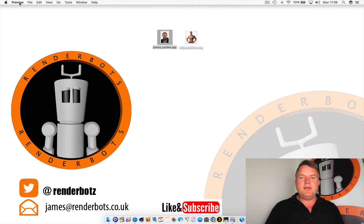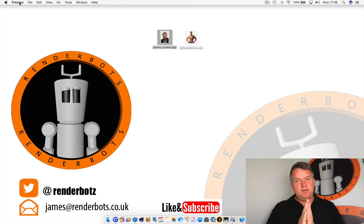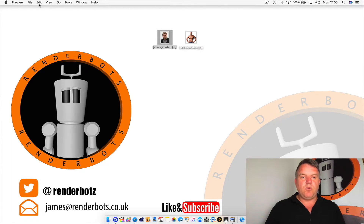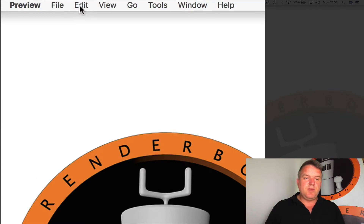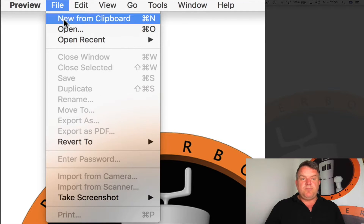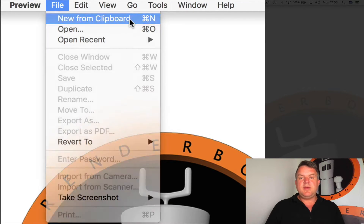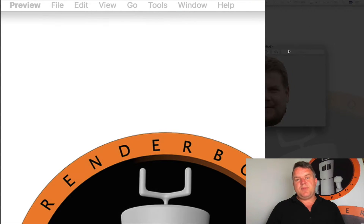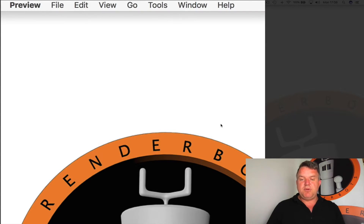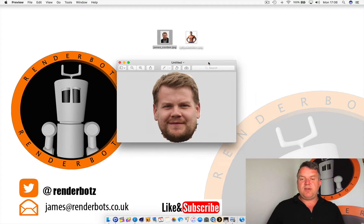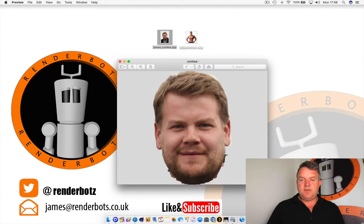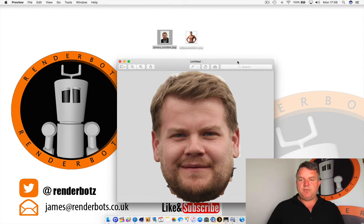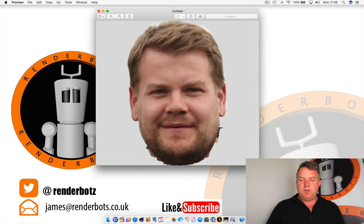All I'm going to do is go back to Preview, which is already open even though we closed the window. Watch this — go to the word File and see 'New from Clipboard.' Give it a click, and what this does is open up Preview again but just gives me James' head. Simple.